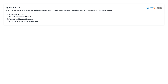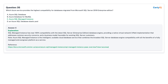Question 35: Which Azure service provides the highest compatibility for databases migrated from Microsoft SQL Server 2019 Enterprise Edition? A. Azure SQL Database. B. Azure Database for MySQL. C. Azure SQL Managed Instance. D. Azure SQL Database Elastic Pool. Answer: C, Azure SQL Managed Instance.